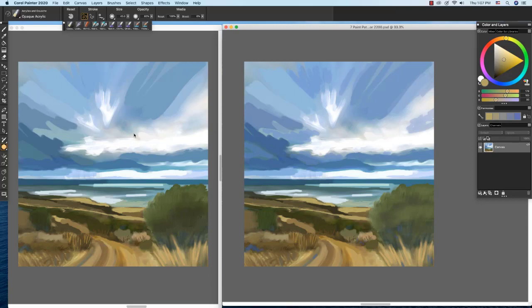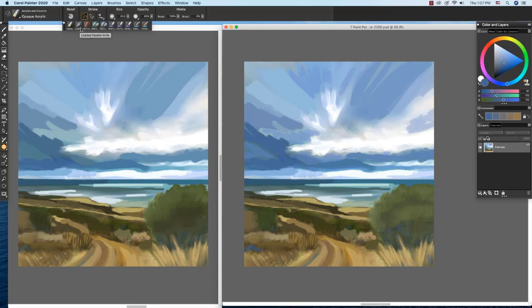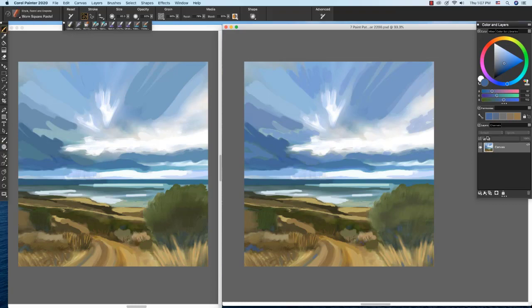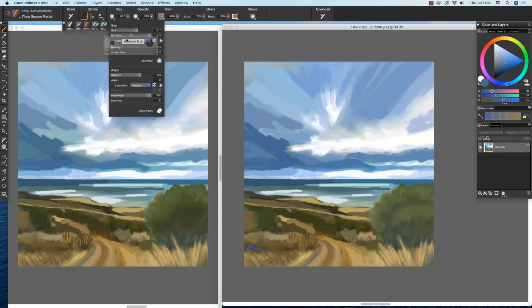So let's sample some color. I'm going to press the Option key on Mac, Alt key on Windows. And I'm going to choose the worn square pastel here from my recent brushes panel. And I want to use the size right here to size it down smaller. It looks about right.